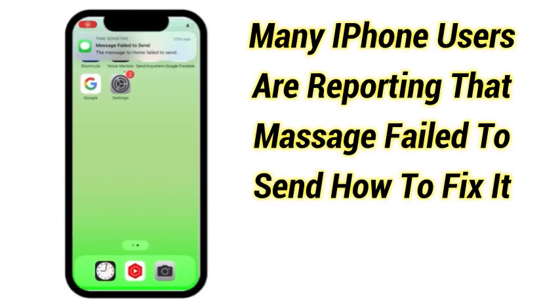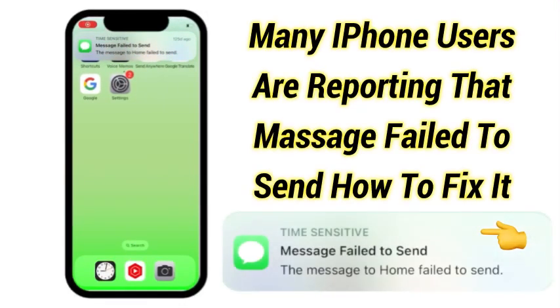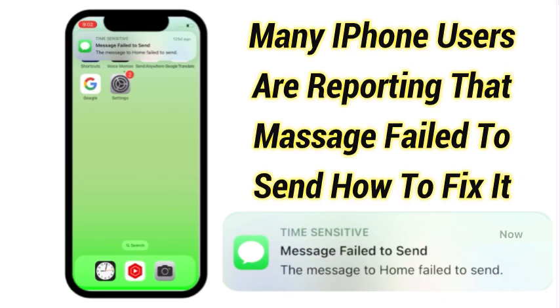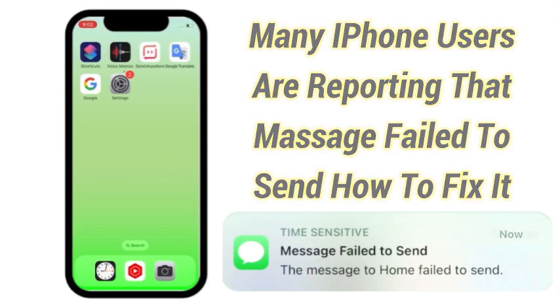Many iPhone users are reporting that message failed to send. How to fix it? If you want to solve this problem, then watch the video till the end.